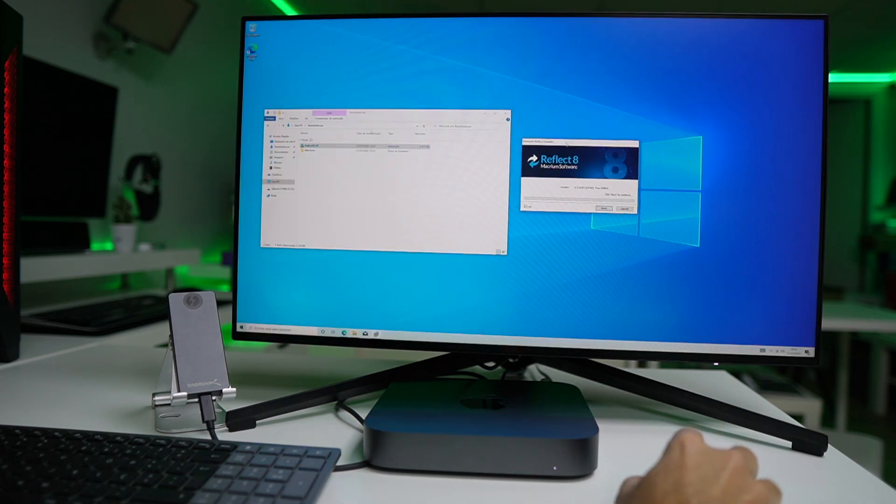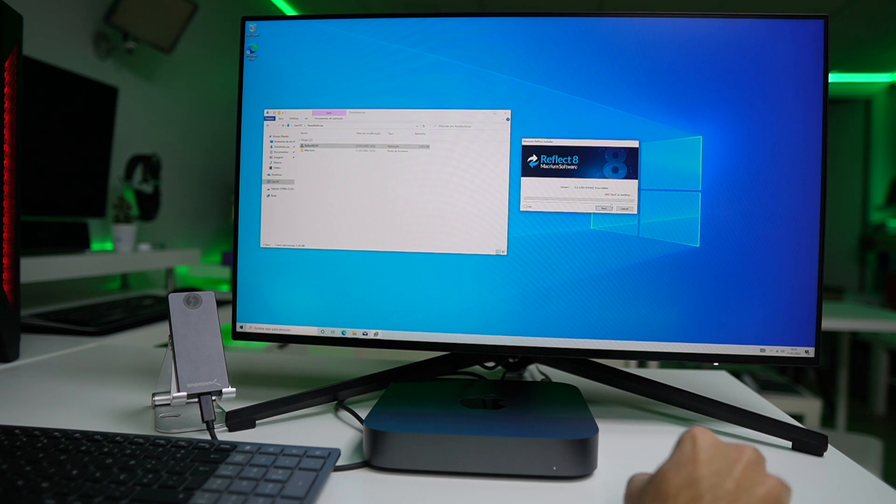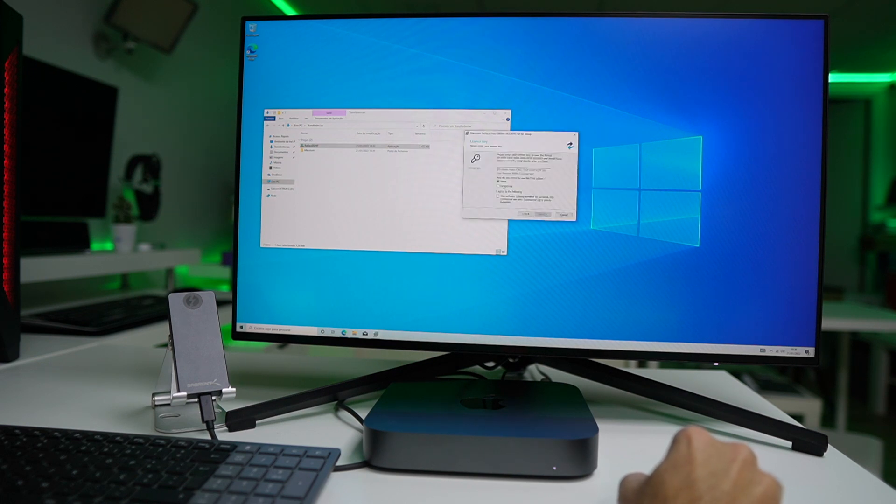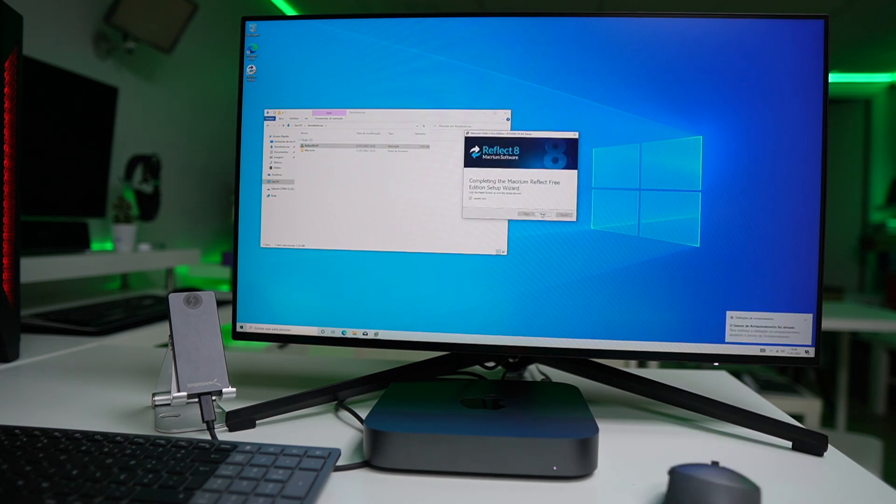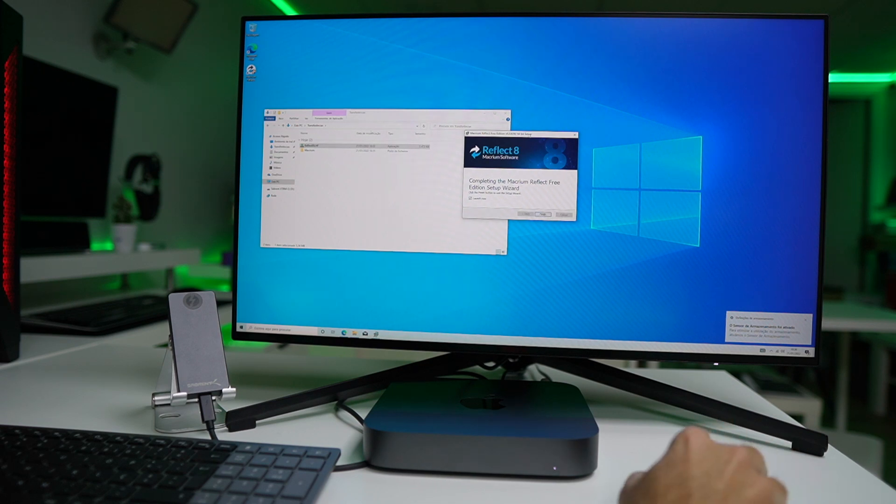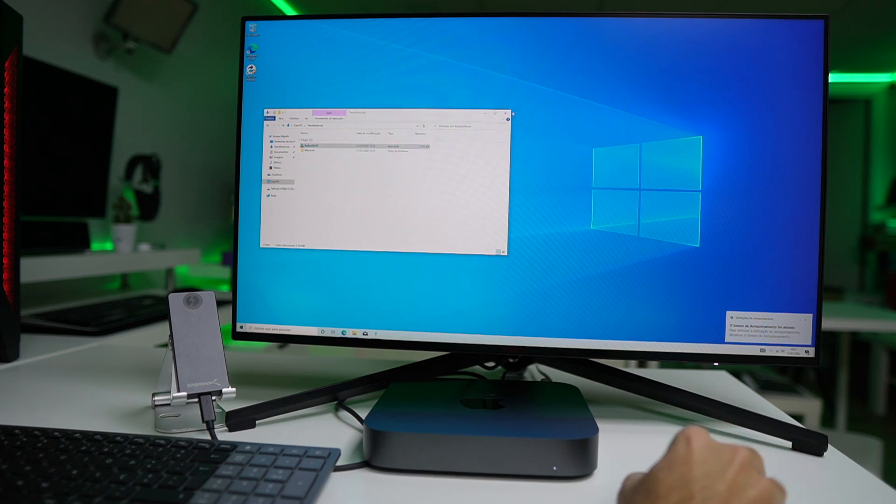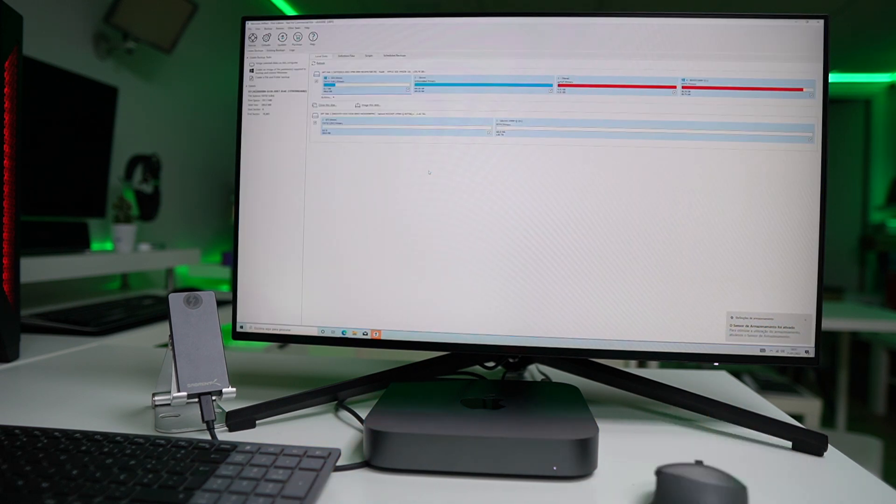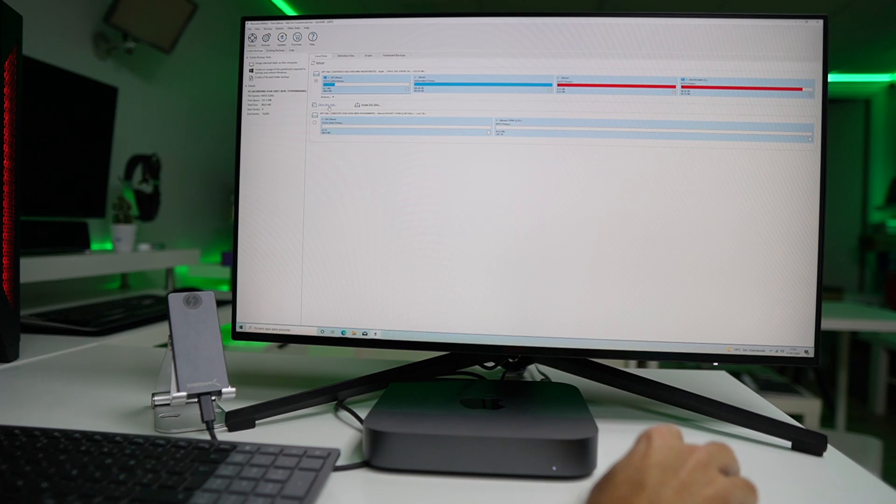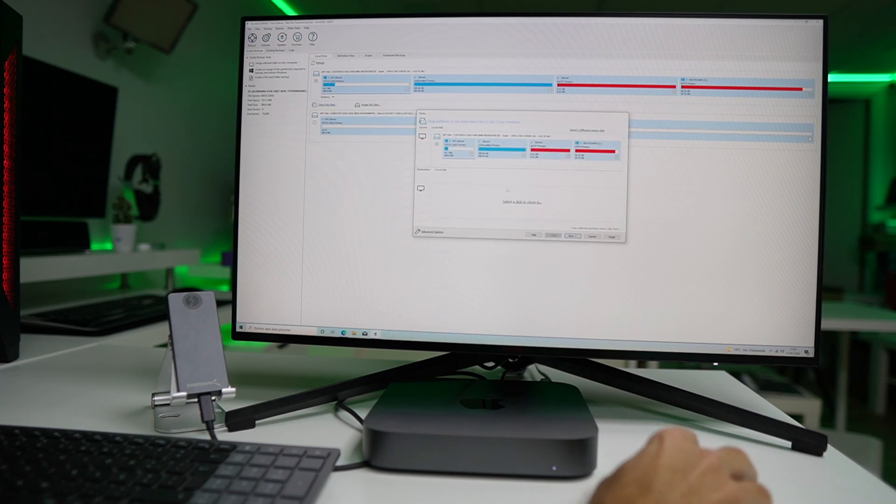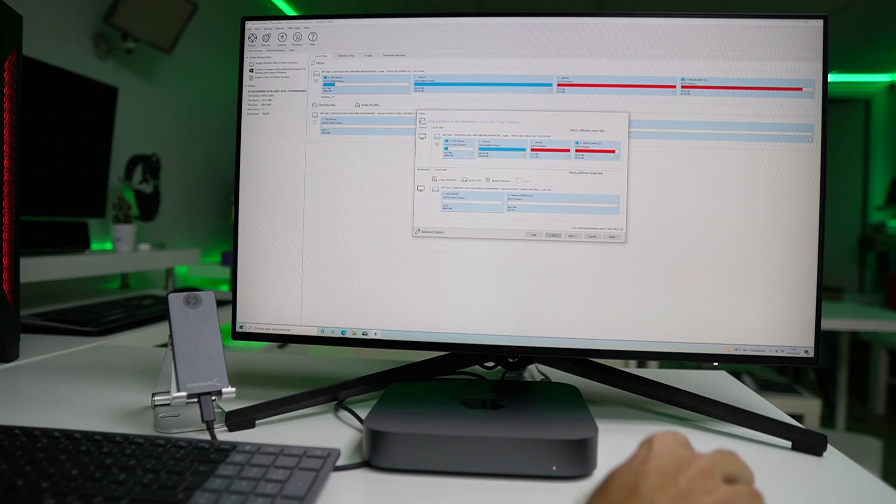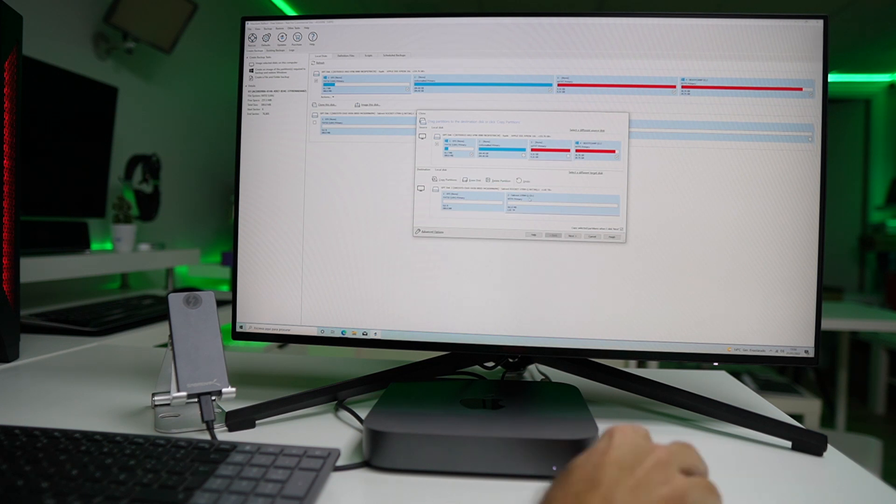Once we download it, we just need to execute the Macrium Reflect app to download the required file, which the app will do everything automatically and it will install. Here we will need to provide our email and also the code, and once it finishes the installation, now we can launch the Macrium Reflect.